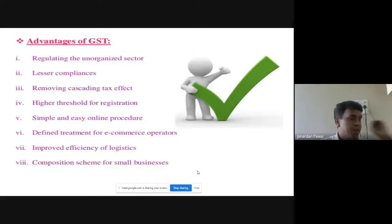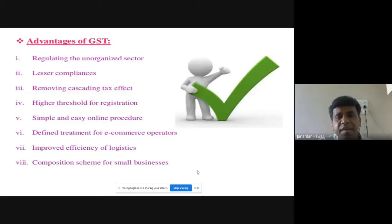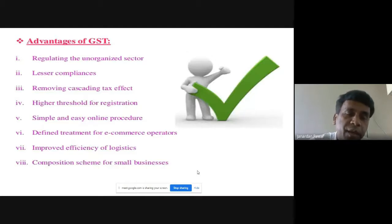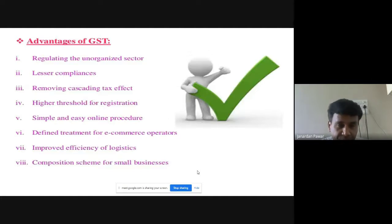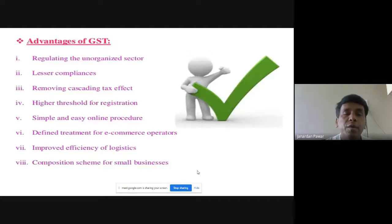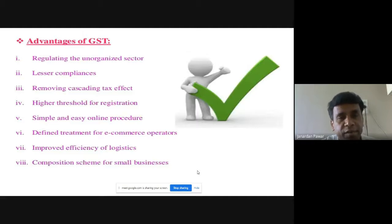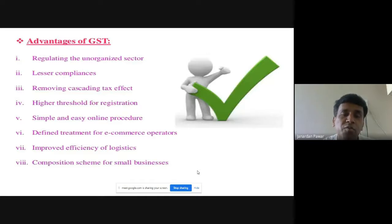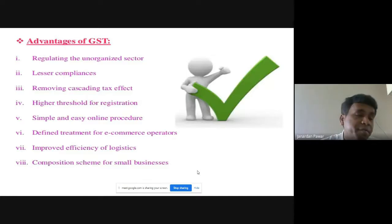The advantages of GST include: first, regulating the unorganized sector. In the previous indirect tax regime, the unorganized sector could avoid taxes, but now GST covers them too, bringing them into the tax net. This regulation generates additional revenue for both state and central governments. Second, lesser compliances — because GST is a one nation, one tax system, the number of compliances is reduced compared to the previous multiple indirect tax system.